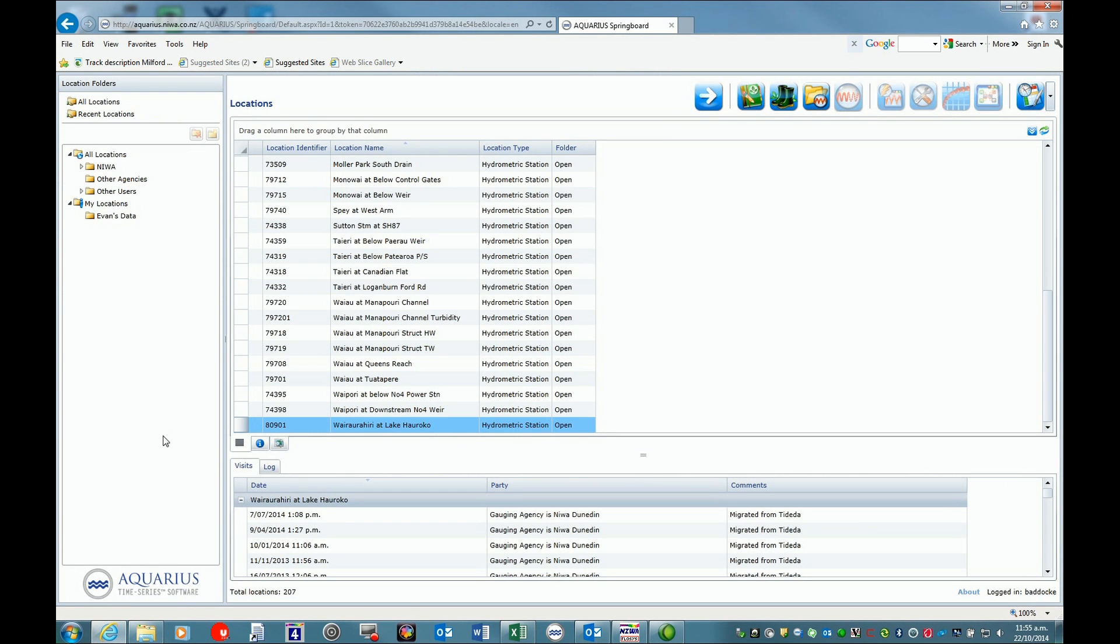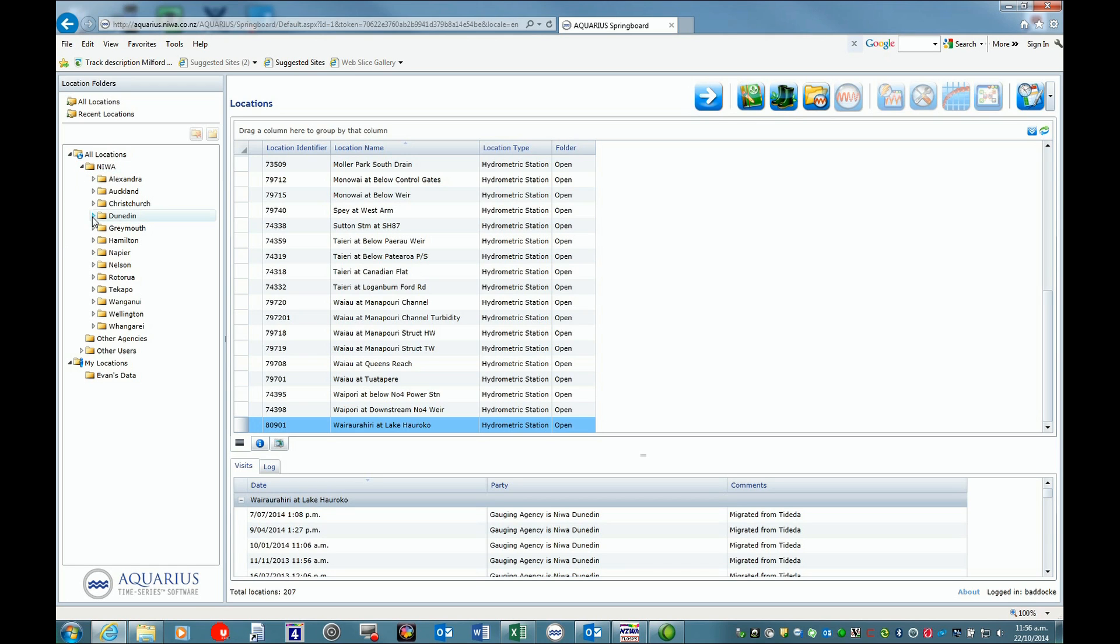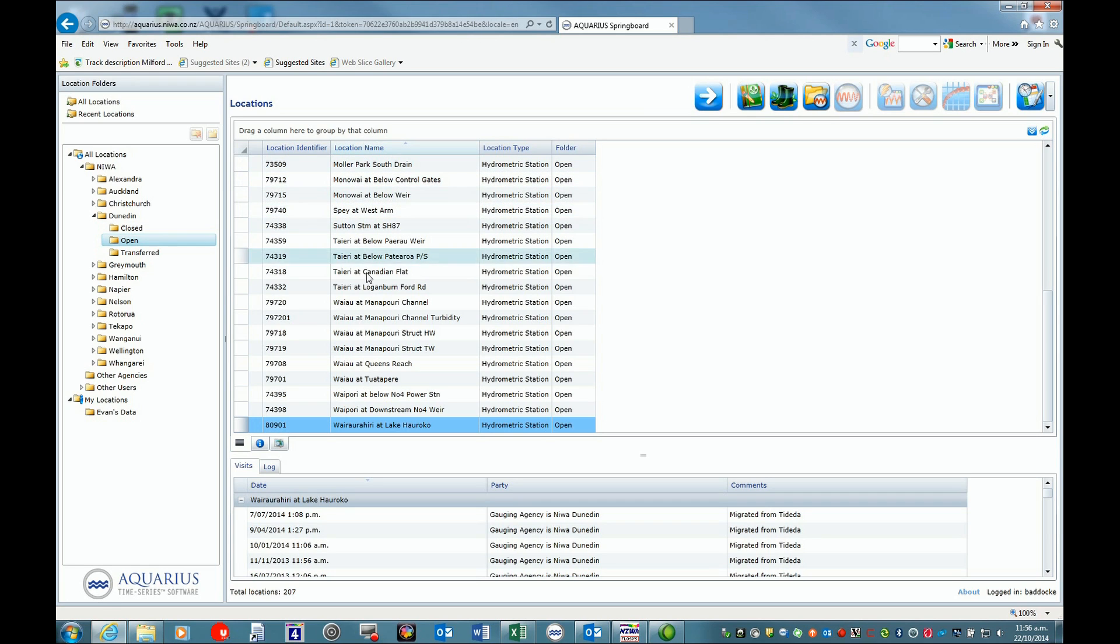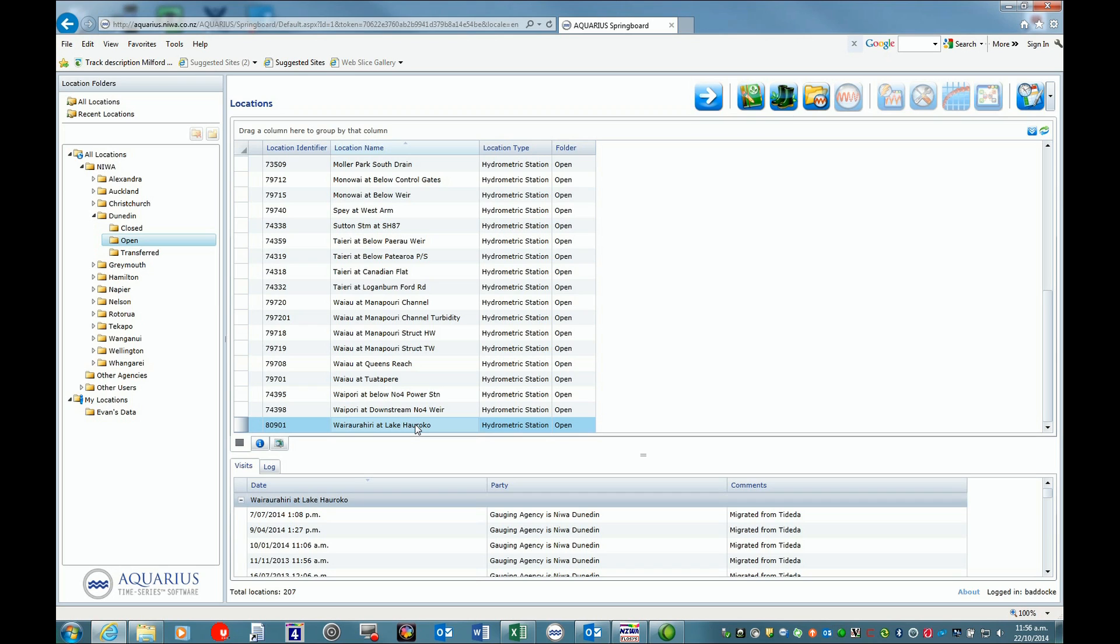Once we're into Aquarius, we can select our location. In this case, Dunedin. We're going to be working on our slot sites listed here - in this case, Wairahiri Lake Iroko. Normally you're back with log pages from the field, so you want to enter your site visits under the field visit tool here.